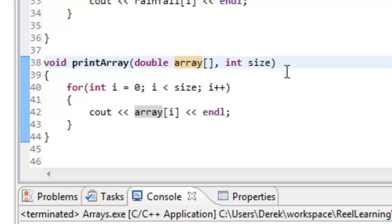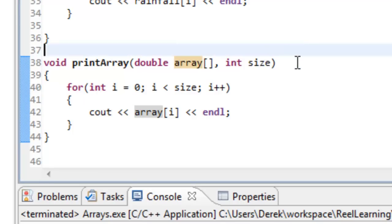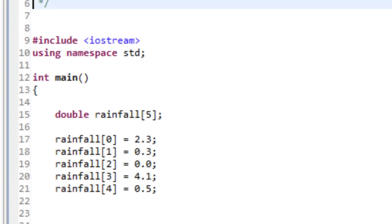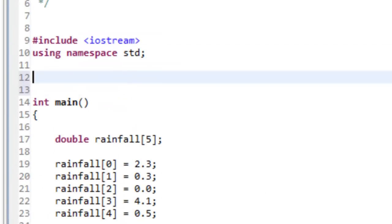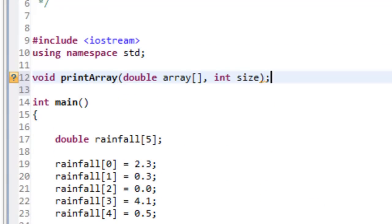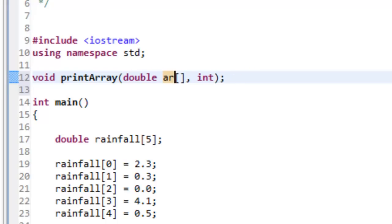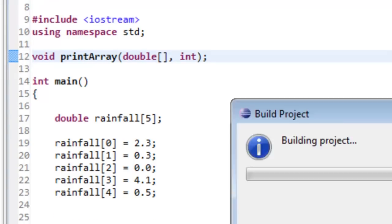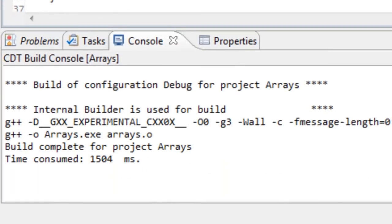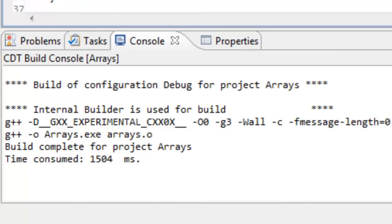The next thing is to create the function prototype. We grab the function header, copy it, go above the main function, paste it, and add a semicolon. You can remove the identifiers — they're not actually required for the function prototype, so we can remove size and the array name. Let's save this, build it, and check that it compiles and links. Everything is compiling and linking okay.